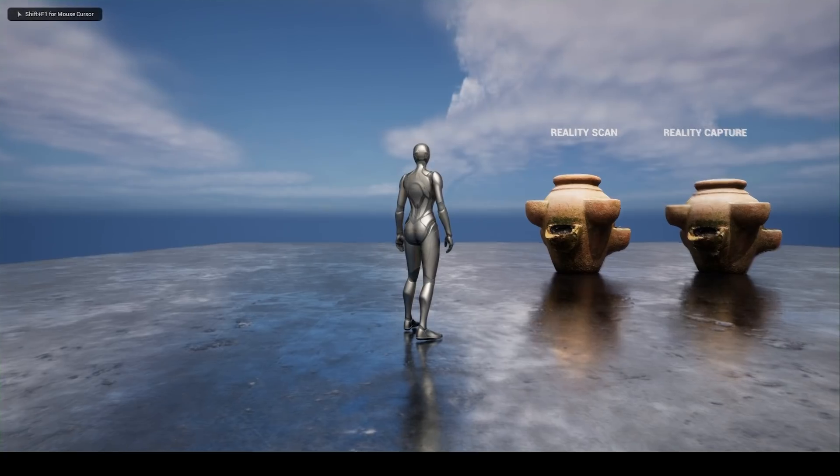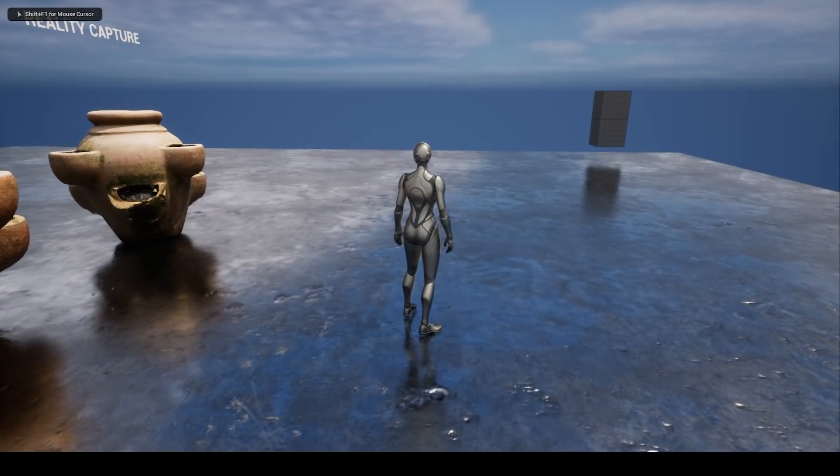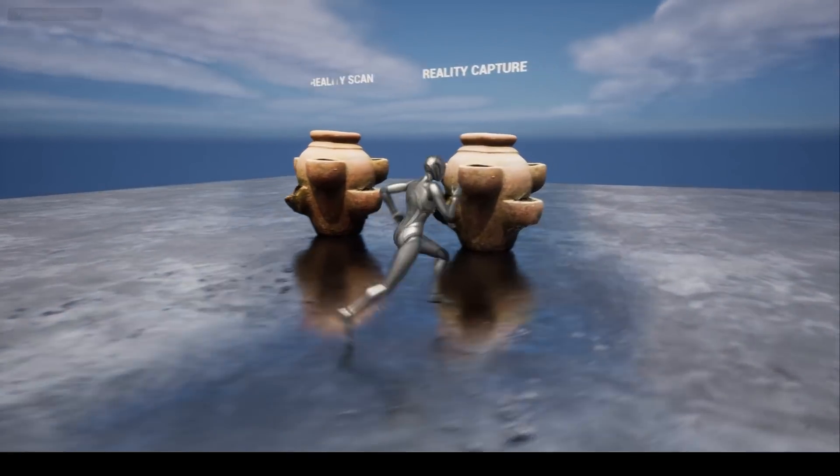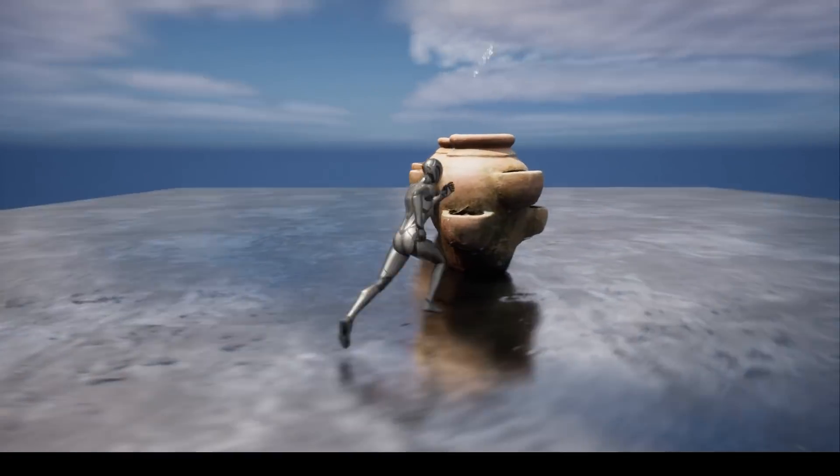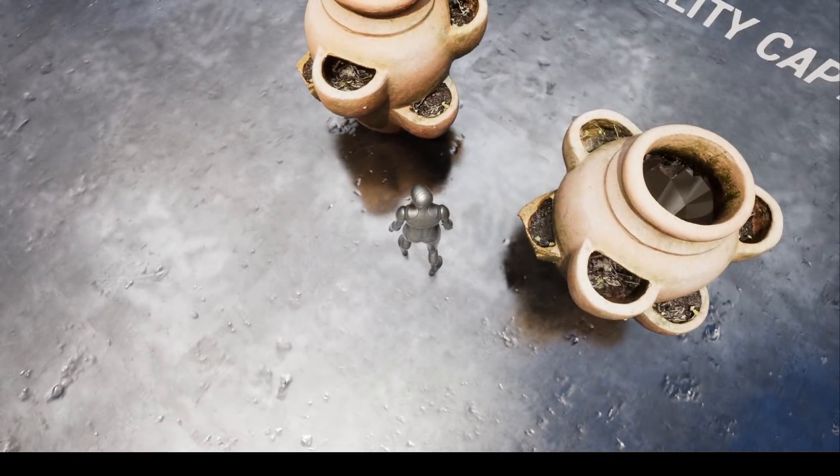Well, that's the end of a quick comparison of RealityScan and RealityCapture. You can go onto my Sketchfab and download the models for free to inspect yourself.